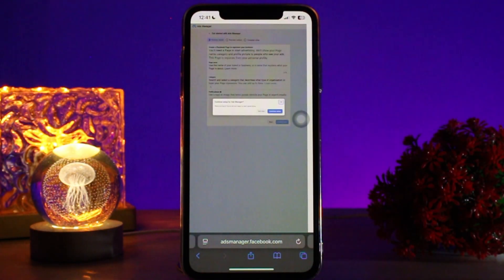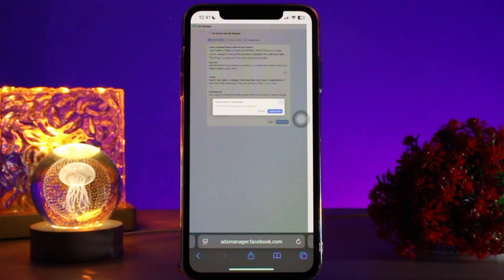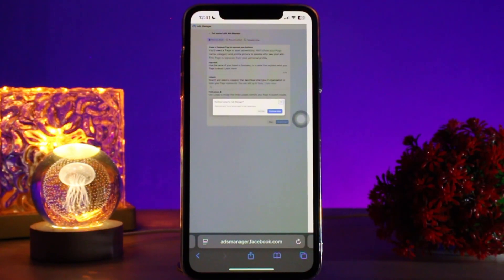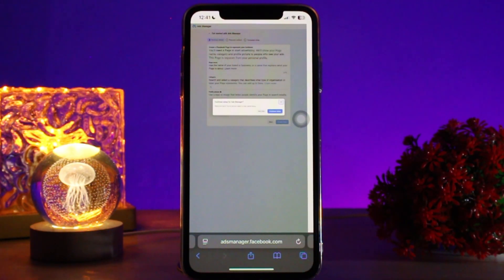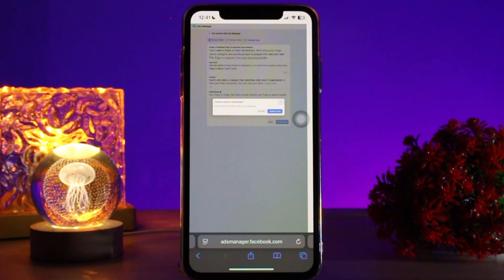Choose your Facebook page and Instagram account if applicable, then select your ad format. Scroll down to the call to action section and look for the dropdown labeled 'Call to Action' or 'Button'. Click it to see the list of available CTA buttons and select the appropriate one — such as Subscribe Now, Learn More, Sign Up, Get Code, and so on.